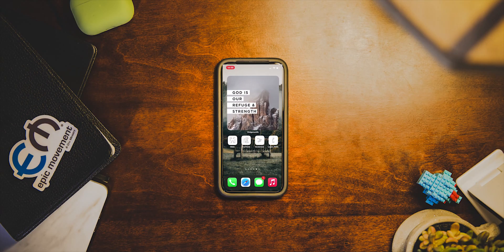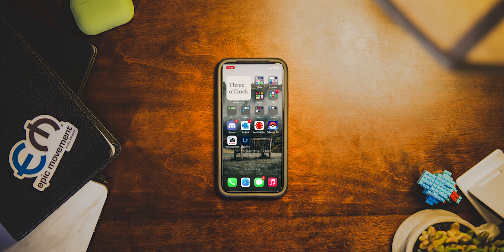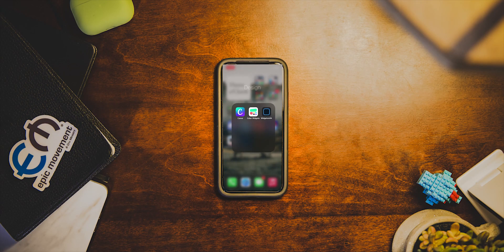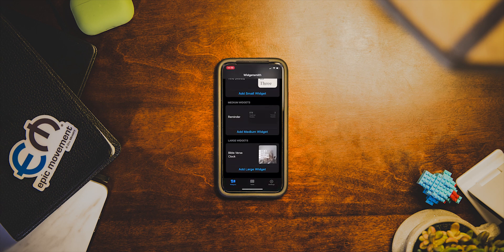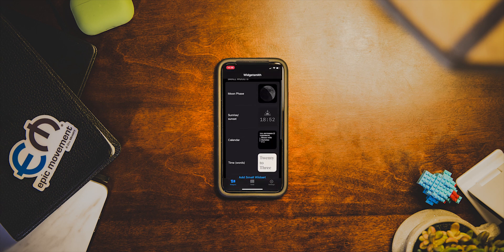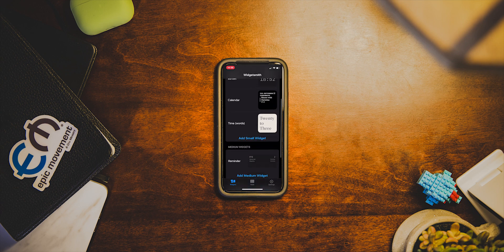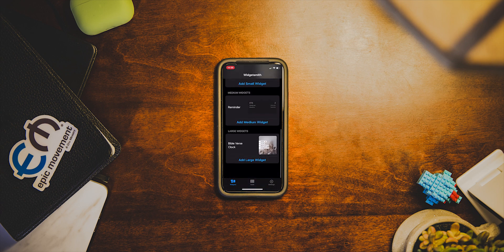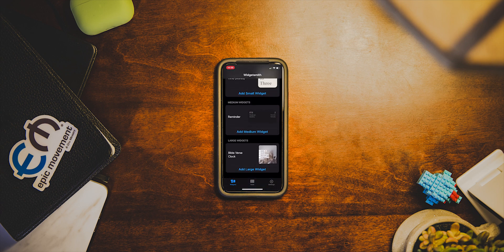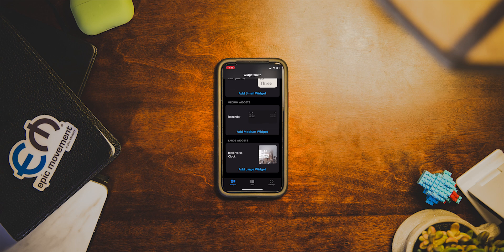Now I'm going to switch to my phone. The first thing you're going to want is this application called Widgetsmith. If you open it, you'll be able to have small widgets, medium widgets, and large widgets. We're going to play around with large today — obviously you can do this with small or medium depending on what you like. This is the one I have where it changes to different Bible verses, displaying different Bible verses at different times of the day.